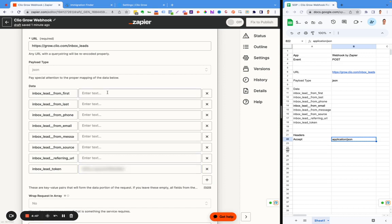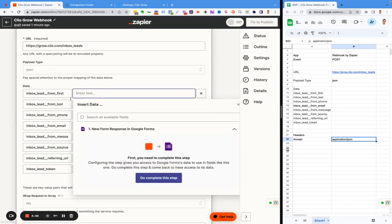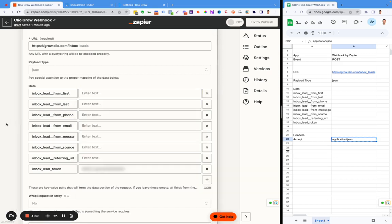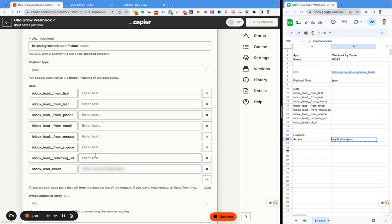Everything else in here, you're going to need to add information into. Some of it will be standing information like the referring URL, the source, that type of thing. If you have any questions, feel free to email support at immigrationfinder.com. And if you're an immigration lawyer who wants to build your practice up and automate things, go to immigrationfinder.com slash schedule.